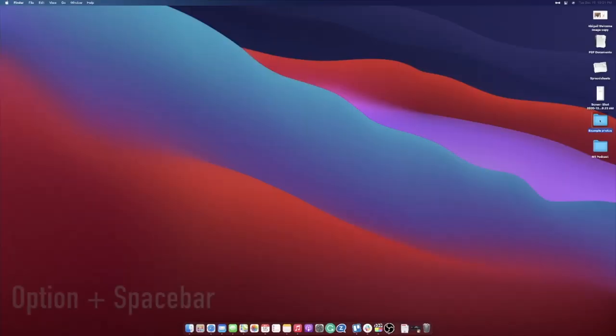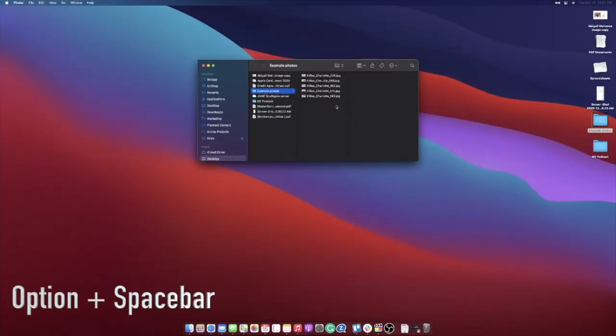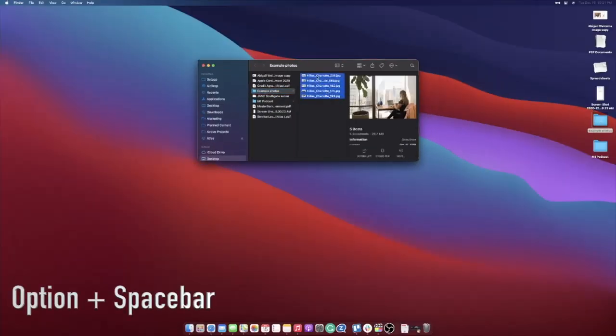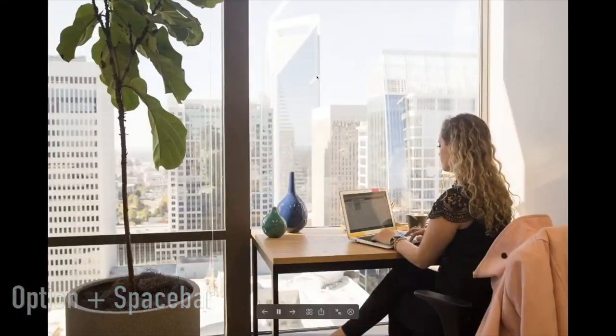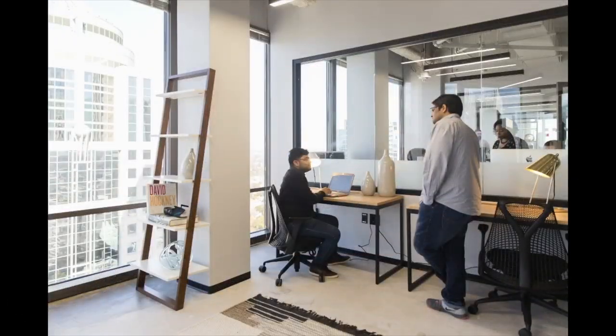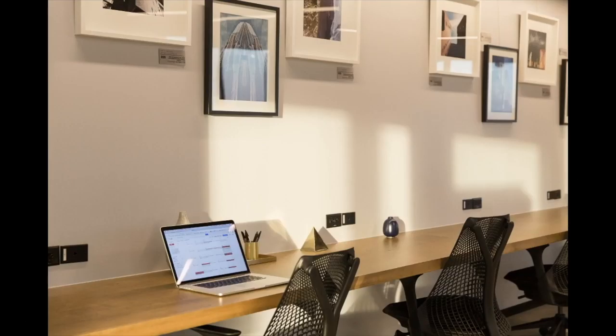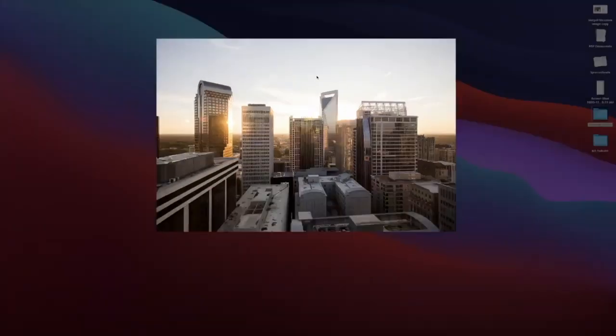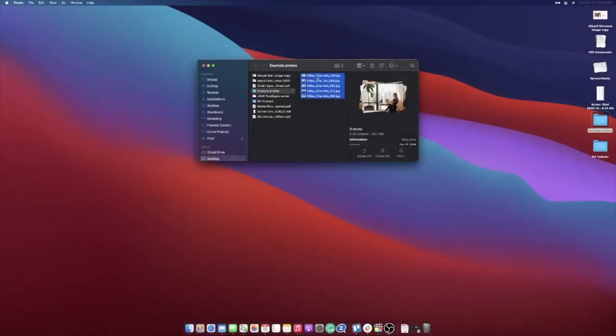If you want to make a slideshow in just seconds, grab the photos that you like, put them in a folder, select all, and then press Option+Spacebar. You're instantly going to get a slideshow that rotates through those images every five seconds.